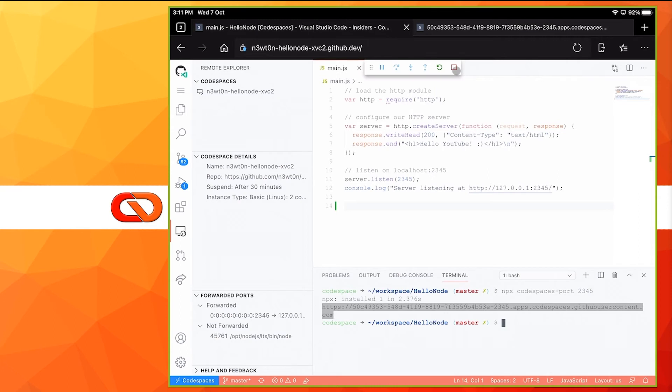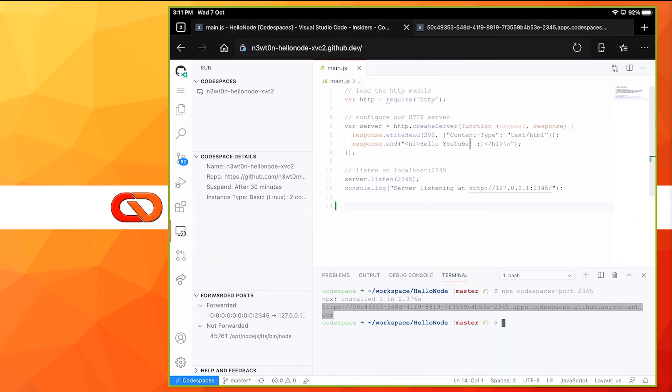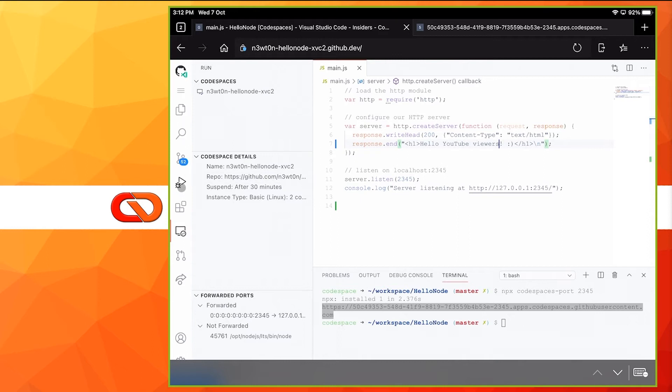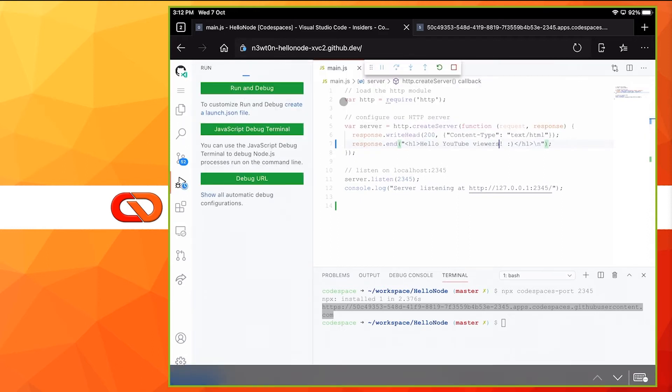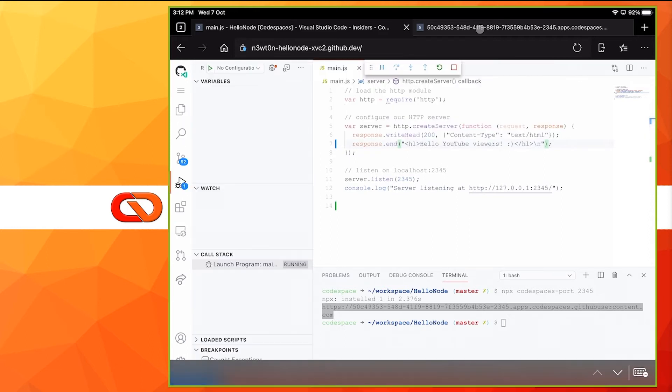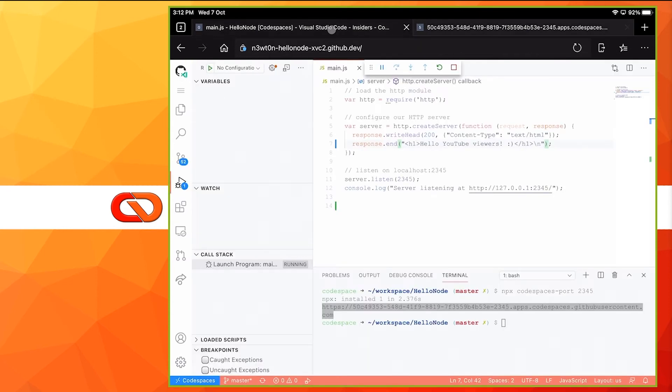Let's go back, stop the debug, and let's, for example, change this message. Hello, YouTube viewers. Let's restart the debug. Again, Node.js. Let's go on the other tab, hit refresh, and here we go. The change has been applied.